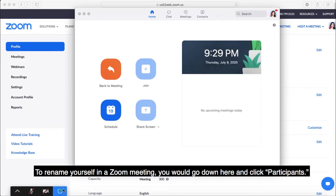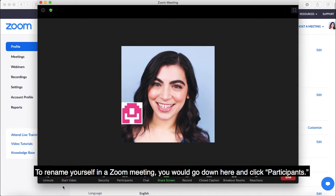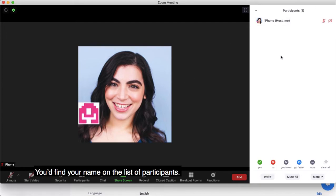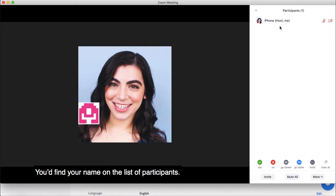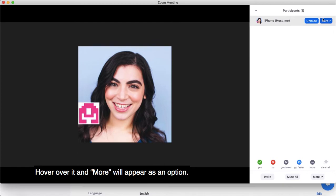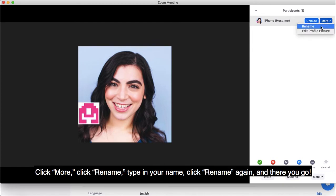To rename yourself in a Zoom meeting, you would go down here and click Participants. You'd find your name on the list of participants. Hover over it and More will appear as an option.